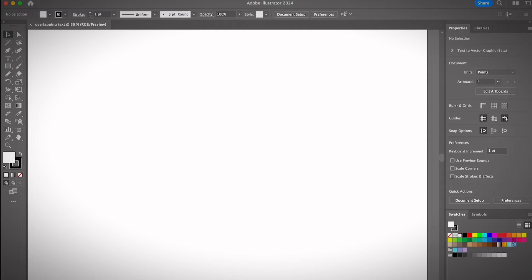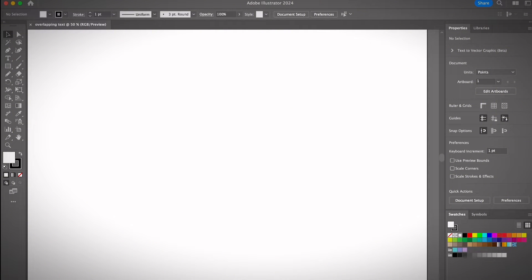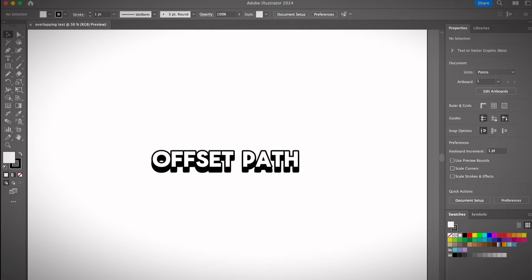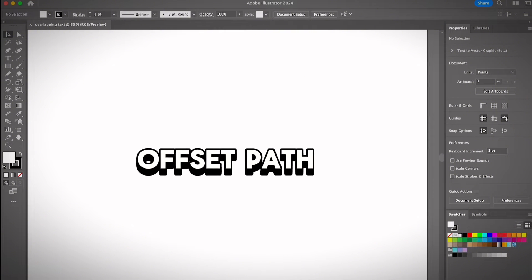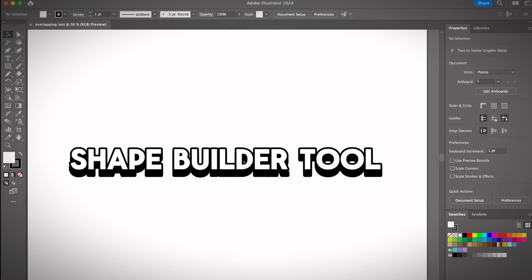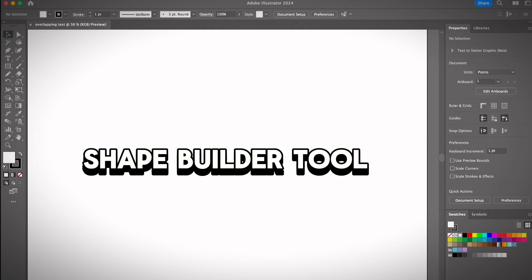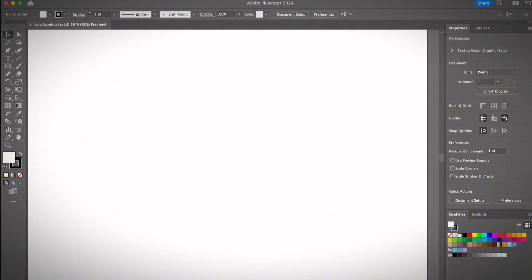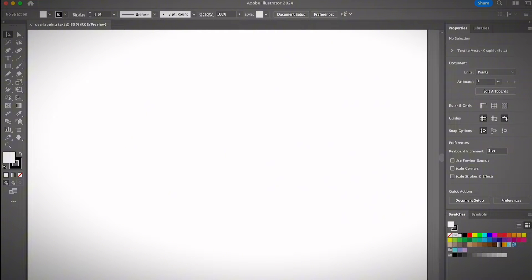If you want to create an overlapping text effect in Illustrator, you'll only be using a couple of tools. One of them is the offset feature, and another tool is the shape builder tool. Depending on the effects you want to create, you can also combine shapes. It really just takes a couple of steps to make that work.